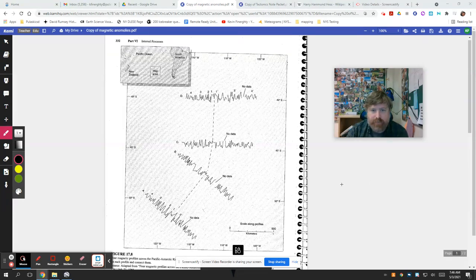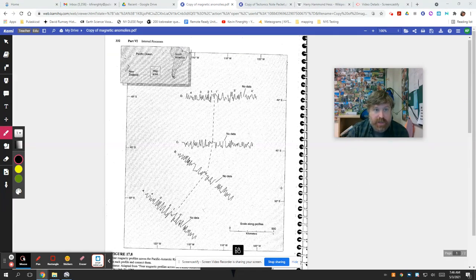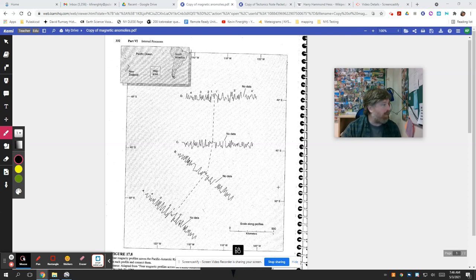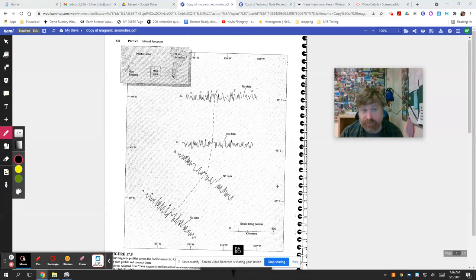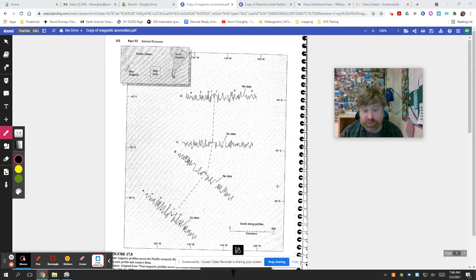All right, welcome to Your Science everybody. Time for the lab. This lab is called Magnetic Anomalies and really it's to show us what goes on at mid-ocean ridges.